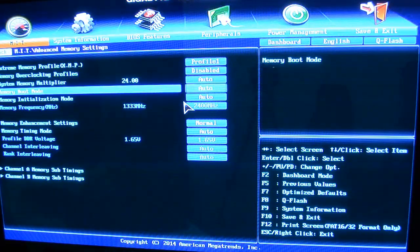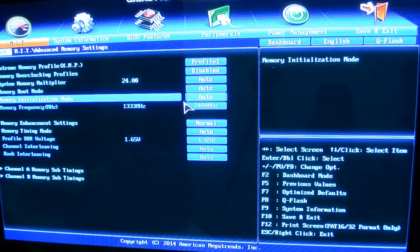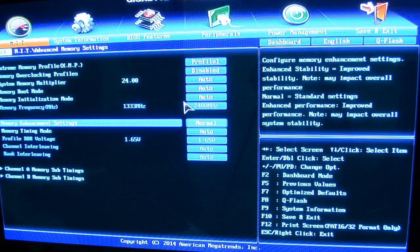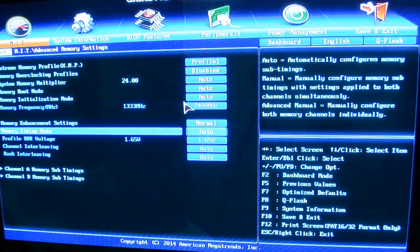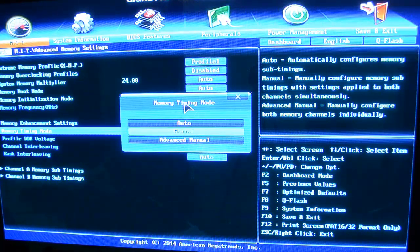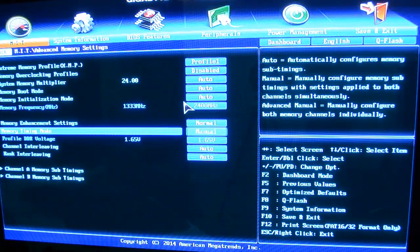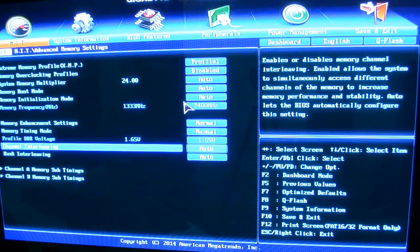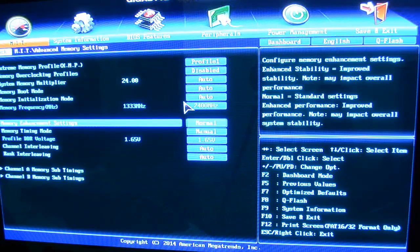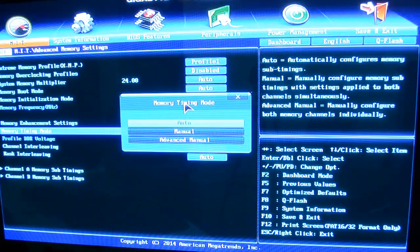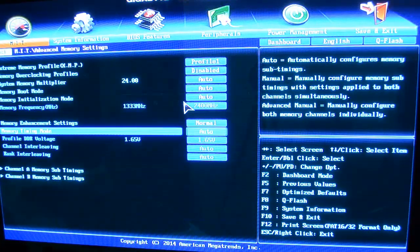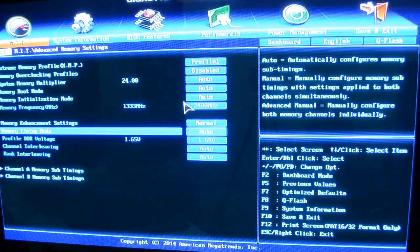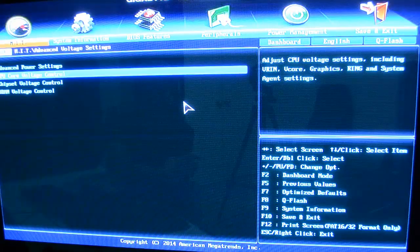You've got memory boot modes, initialization modes. You can set up timing modes. You can put it to manual and go in and change clock speeds of the RAM itself and things like that. I'll leave that at auto. I've already got it set to XMP and that's perfect.